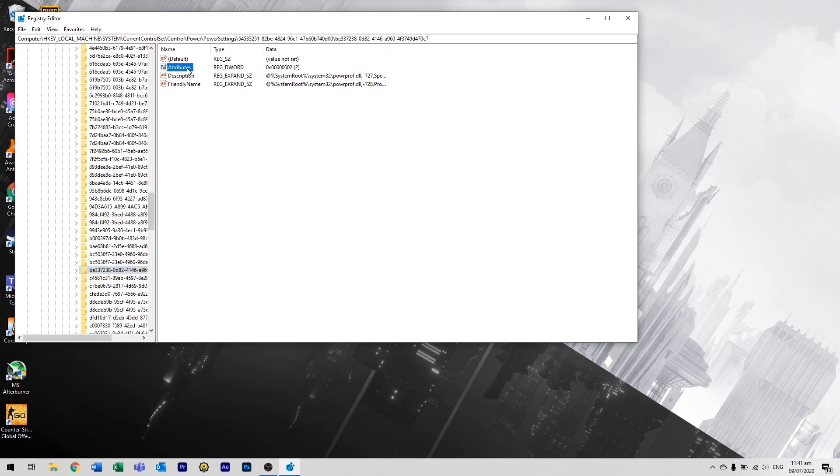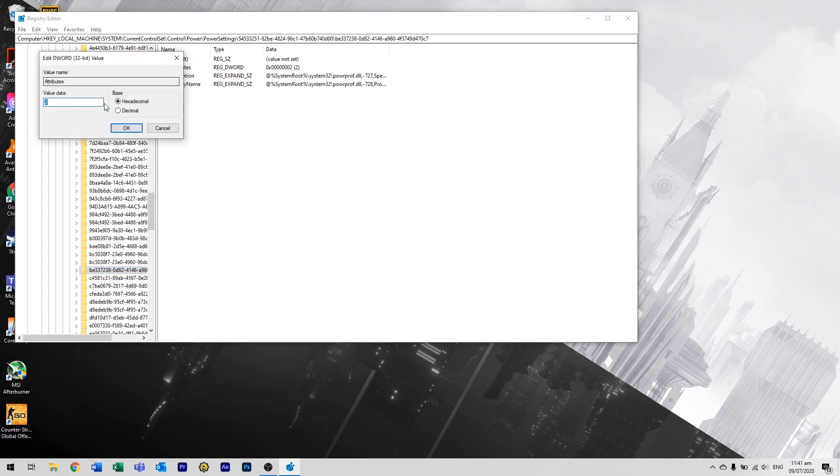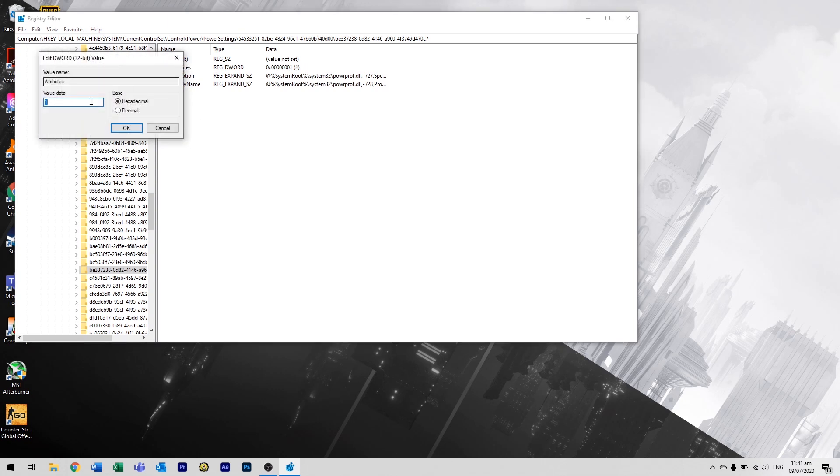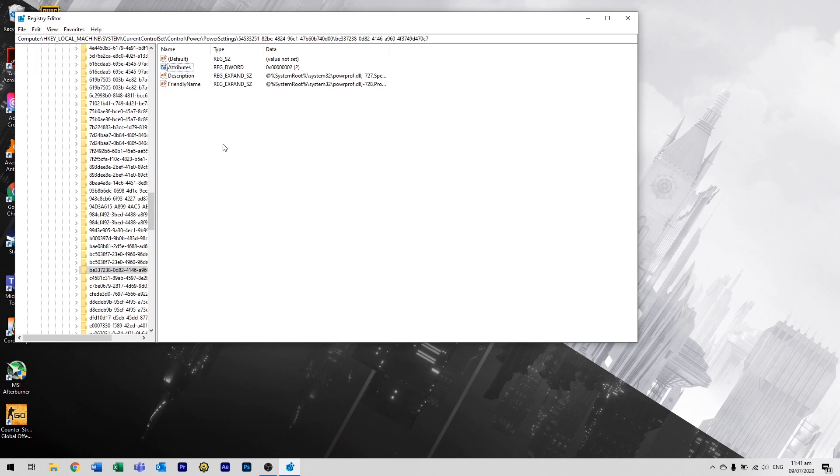Change the value data from 1 to 2. Close the editor.